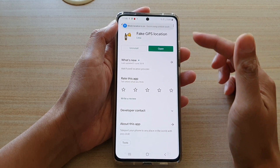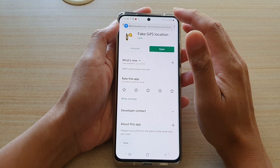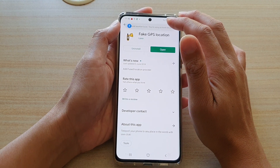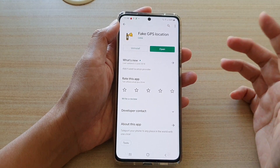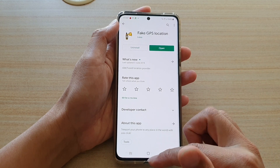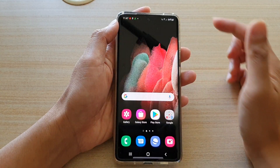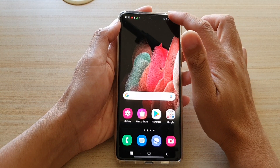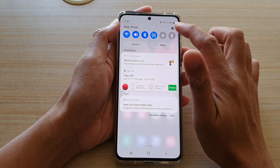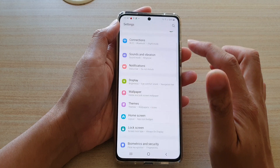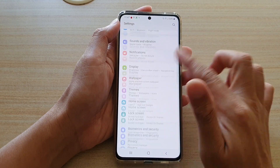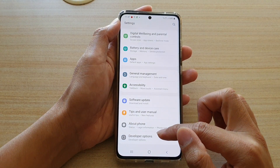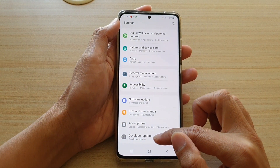Sometimes it may ask you to enable mock location, so you need to go into settings. Swipe down, tap on the settings icon, and go all the way down to developer options.